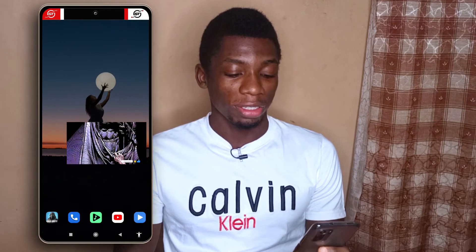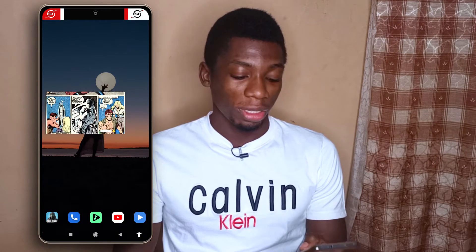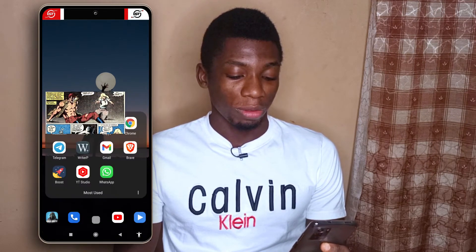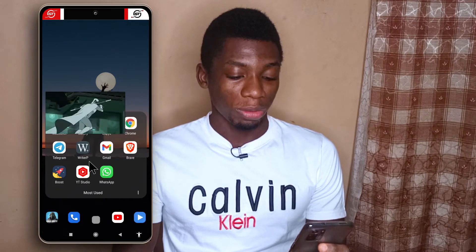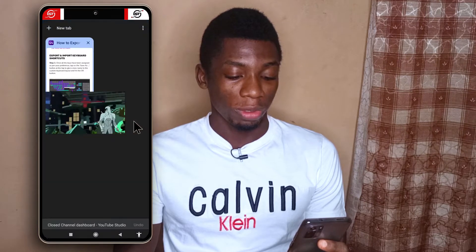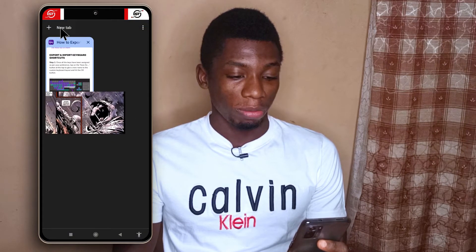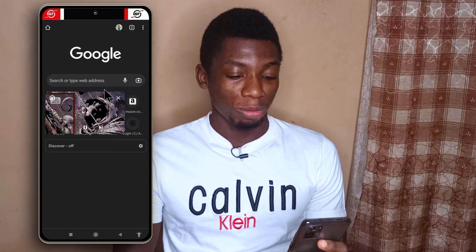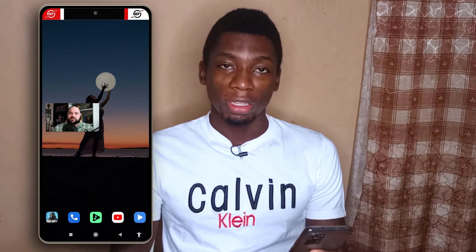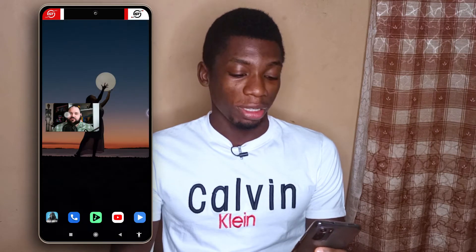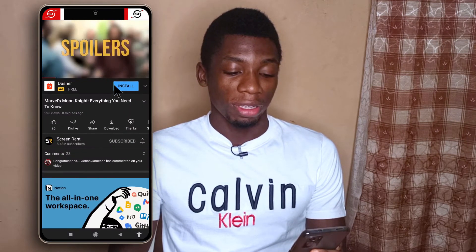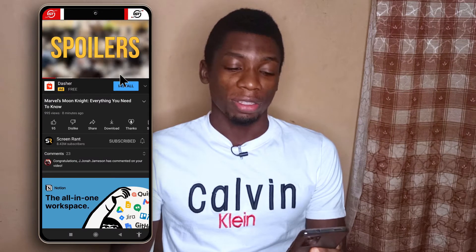I can resize it, I can move it around, and I can open other apps. Let's say I want to open my browser — Chrome. I can open Chrome and do what I want. And if I want it back, I'll just tap on the screen and tap on this, and it's back.